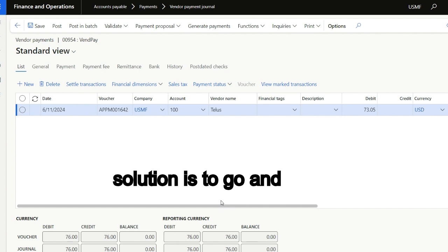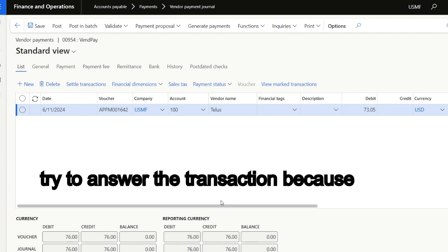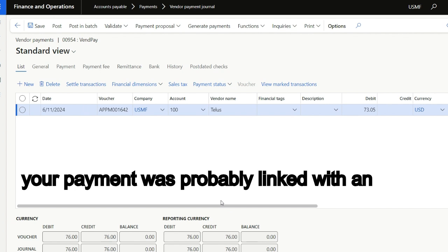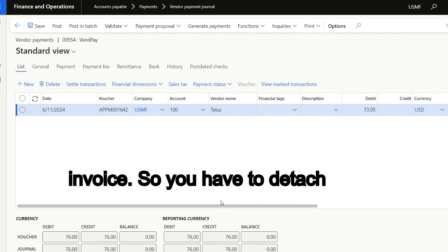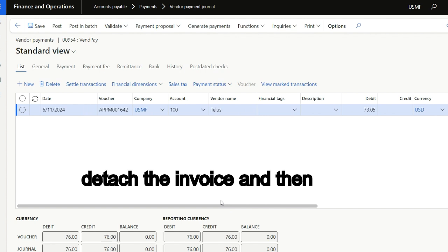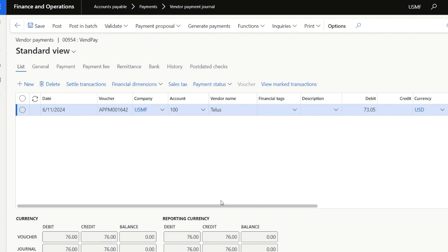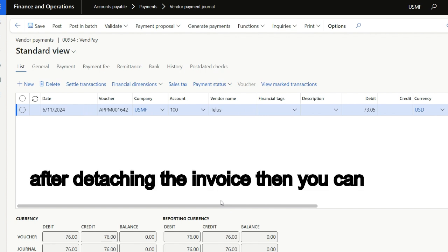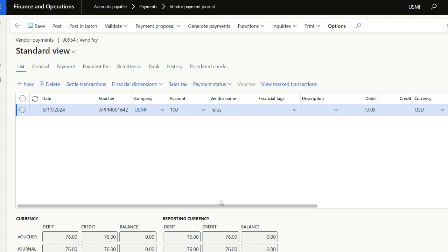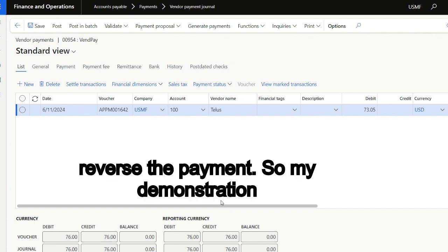The solution is to go and answer to the transaction, because your payment was probably linked with an invoice. So you have to detach the invoice, and then after detaching the invoice, you can reverse the payment.